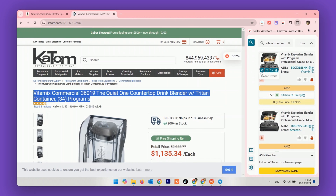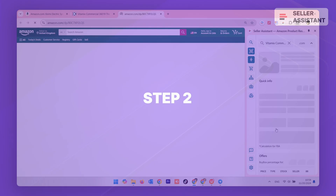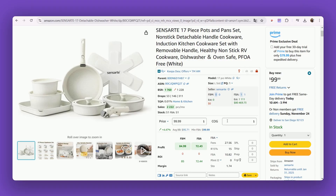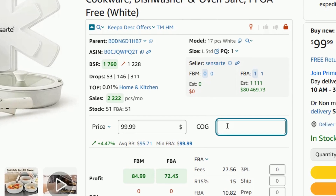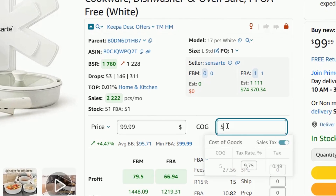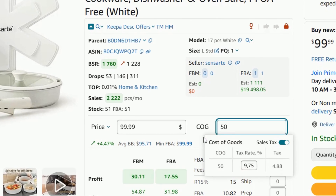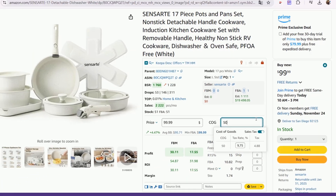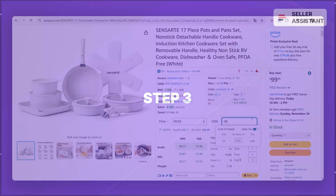The side panel view will appear on the supplier's website. Step 2: To calculate profitability and Amazon fees, enter the cost of goods sold — the product price at the supplier — in the COG field.